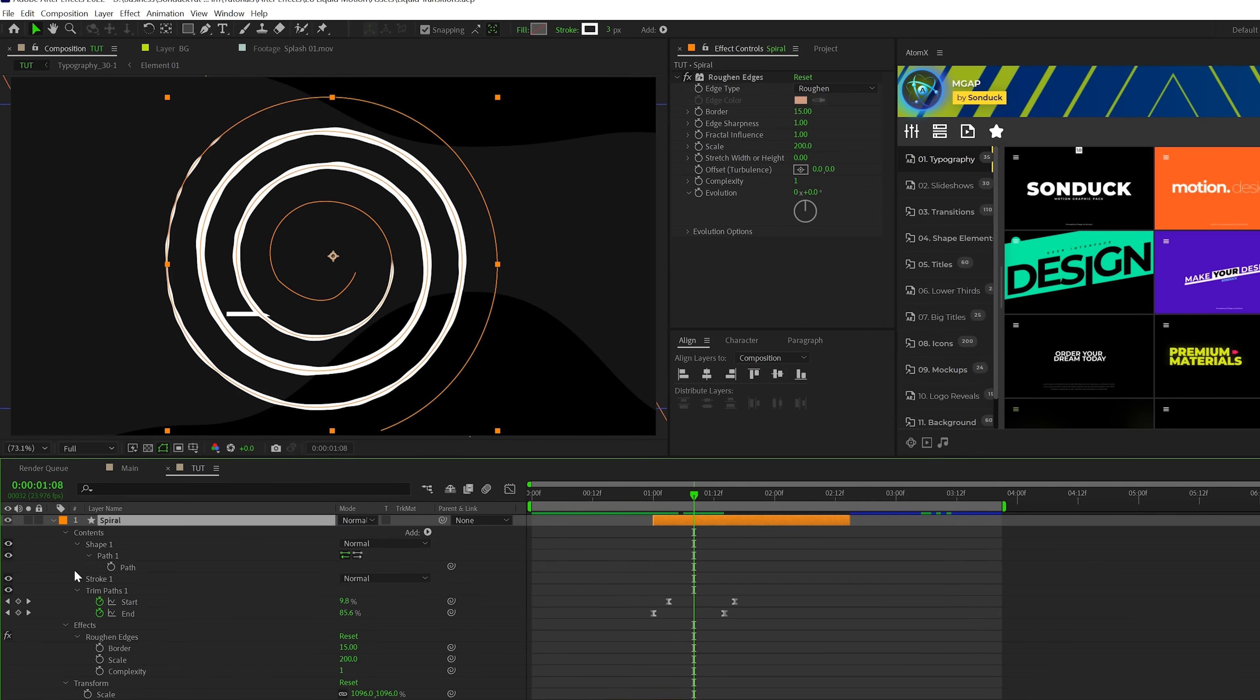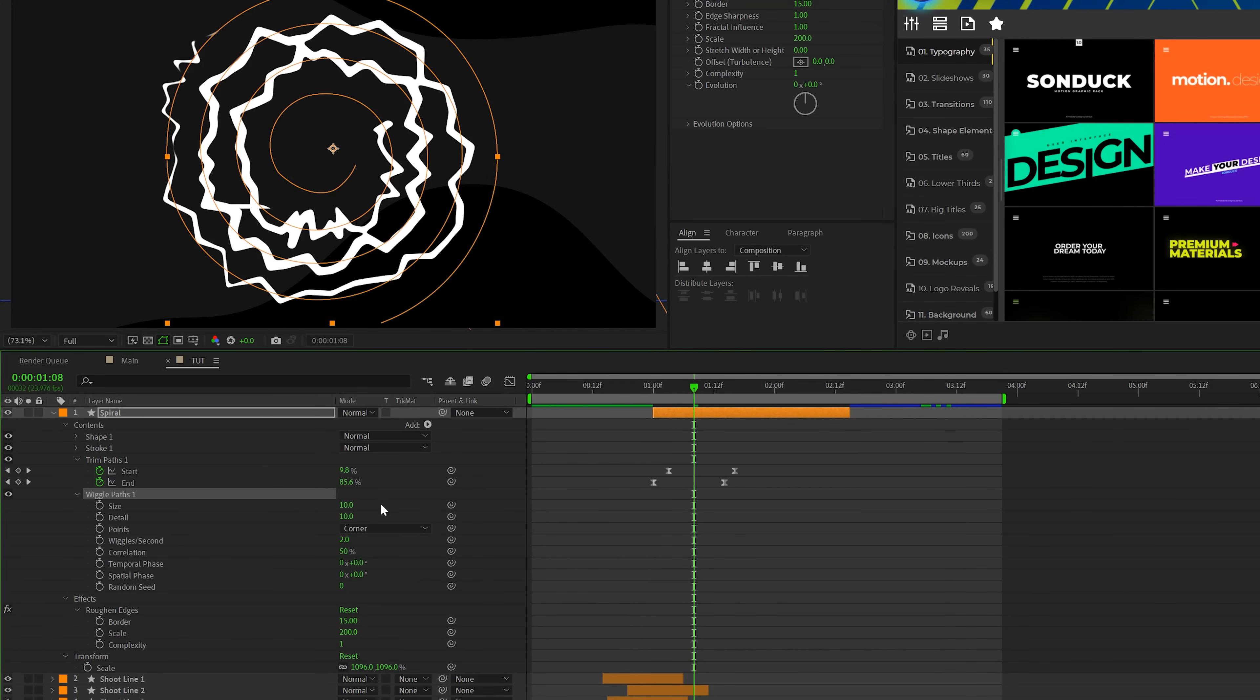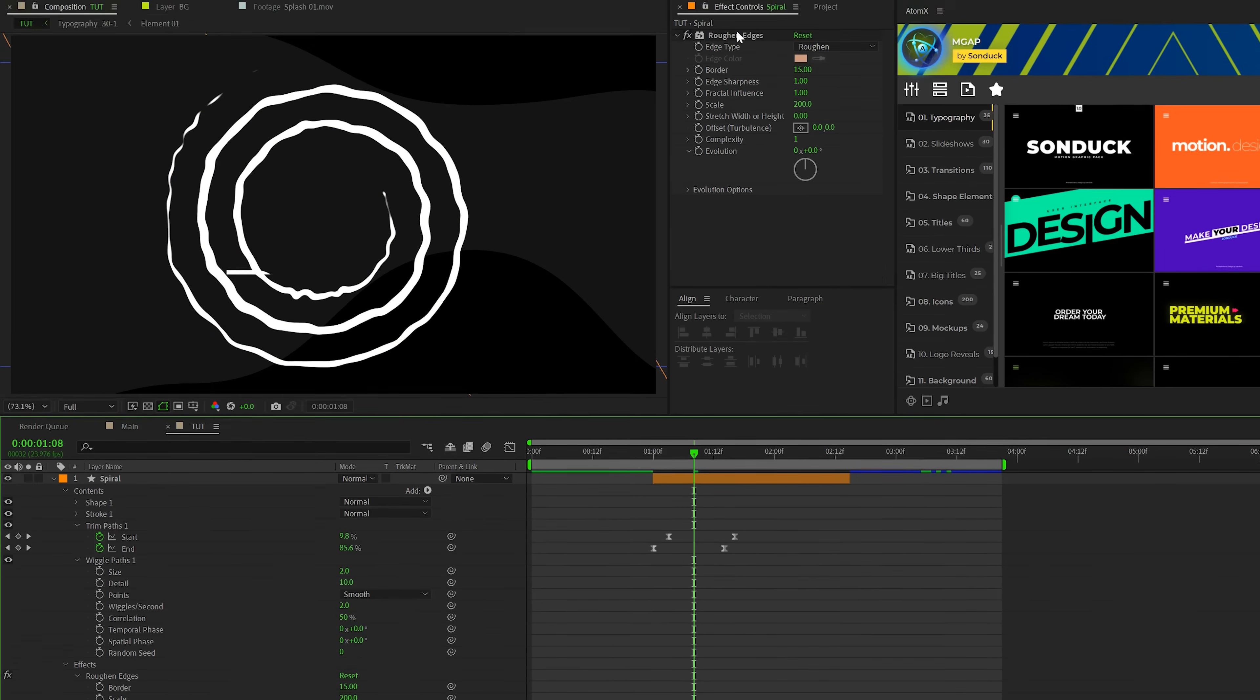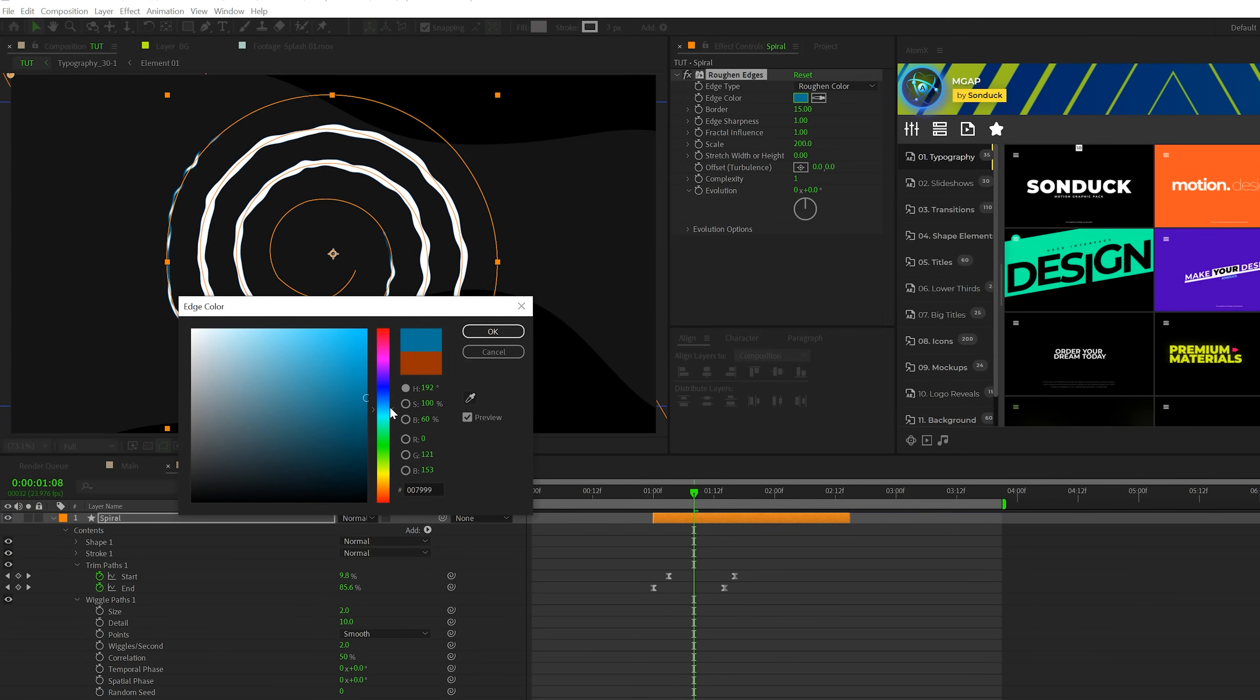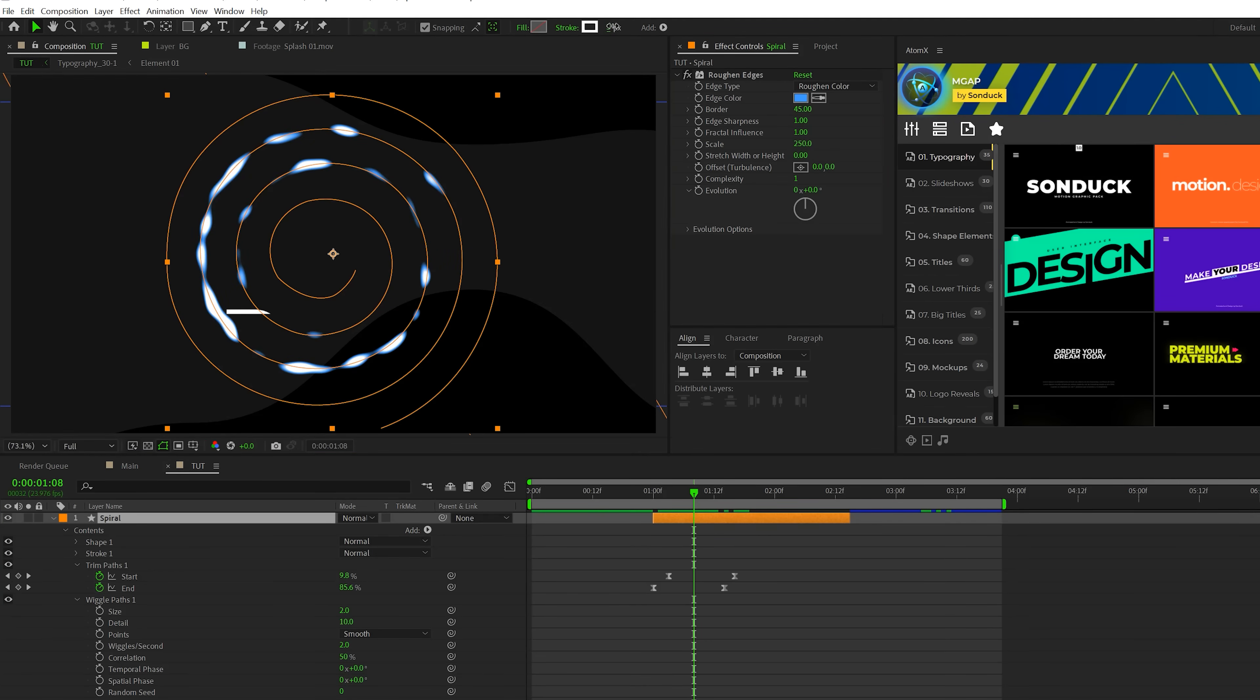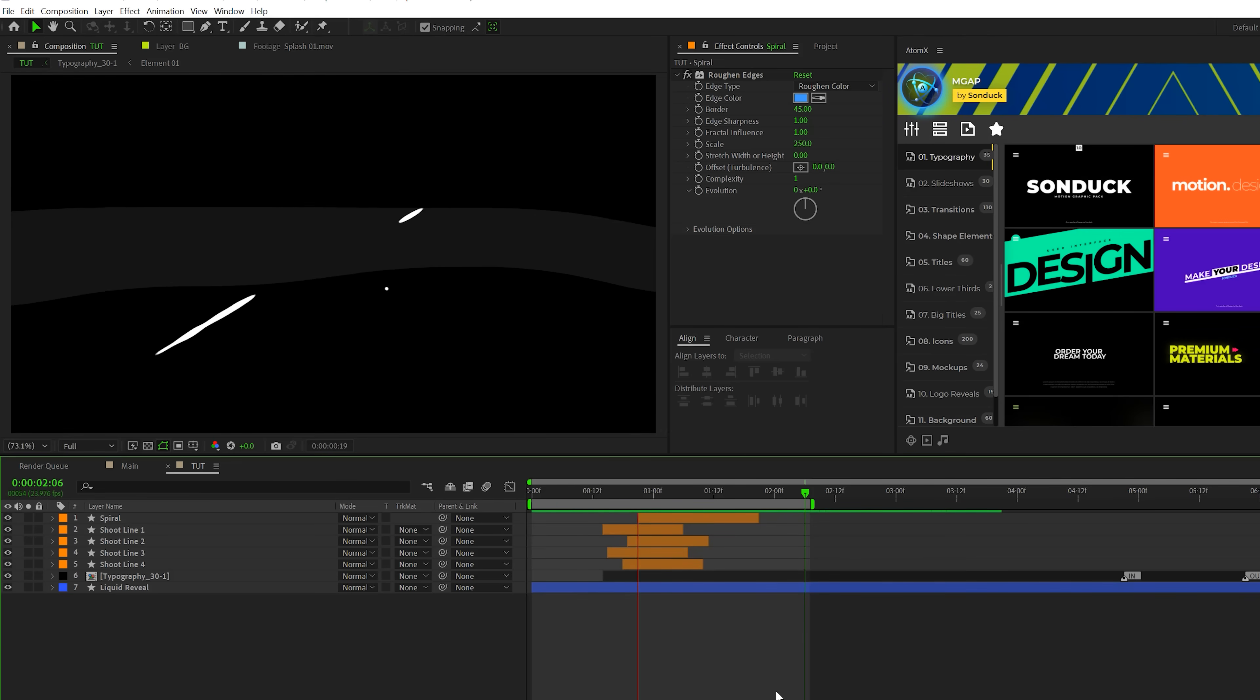And to our spiral, I just want to make a few fine adjustments to this. So we'll add a wiggle paths to this, we'll open this up. So what we'll do is we'll set the points down to smooth, and maybe really bring down the size, maybe down to two, and it'll help wiggle it out. And then we'll go back to our roughen edges effect. This time we'll set this to roughen color, we'll select a nice secondary, maybe like a blue color here, click OK. And this time around, we'll set our border up to like 45 and our scale up to like 250. And we'll increase the stroke width here to kind of fill this up a little bit more. And if you follow our steps, you should have a really cool spiral graphic like this.